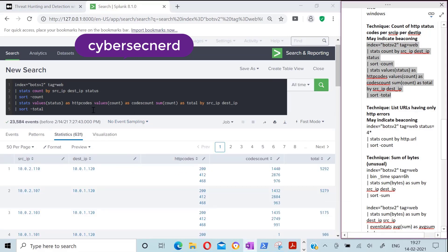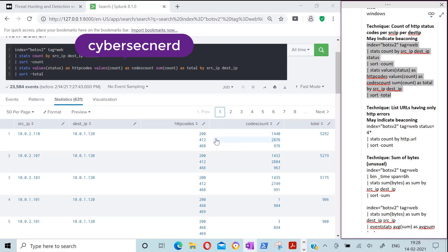Here we can see the significant count corresponding to HTTP code 200, which we're not very worried about. However, we would like to question HTTP code 412 — we're getting access denied for the target and may want to ask why we're seeing so much of that. Similarly, code 468 relates to IP addresses of bad reputation being filtered out. We are questioning whether these activities look intended or unintended.